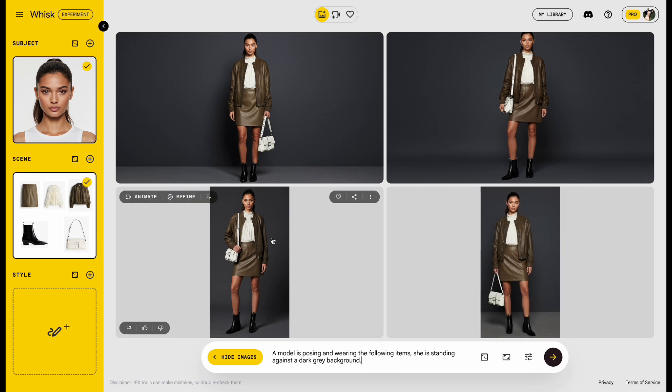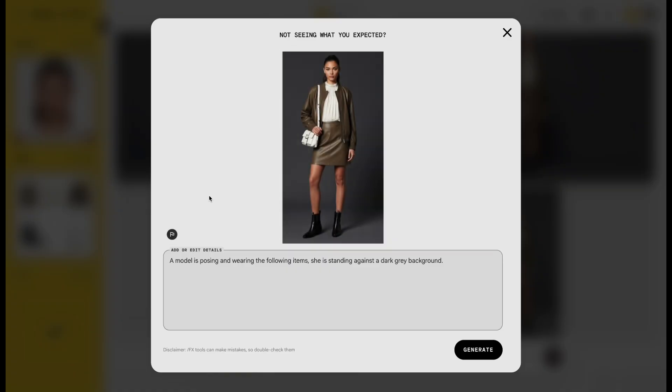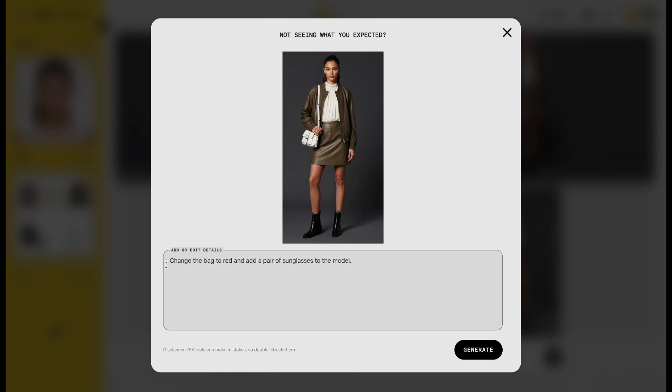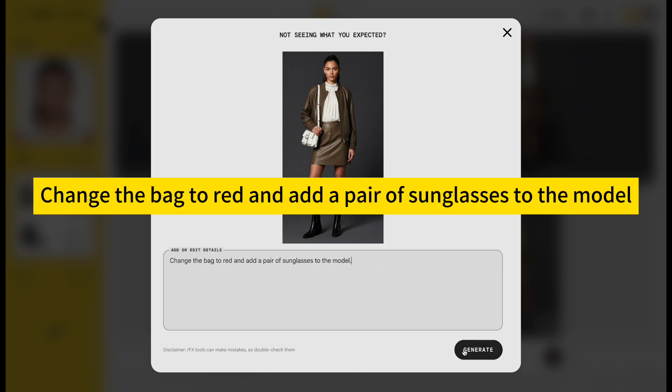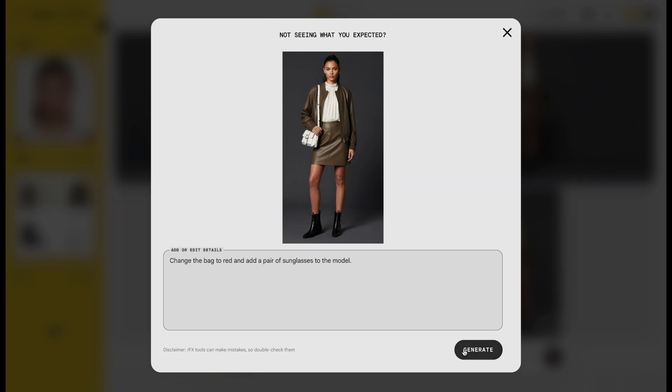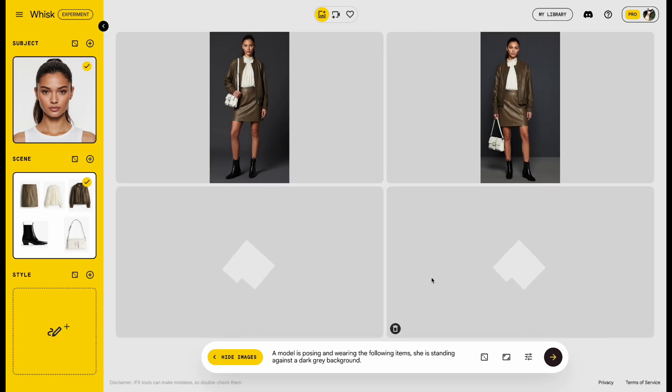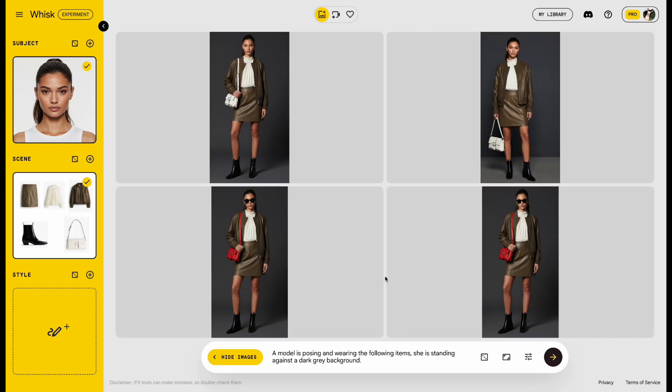If you hover your mouse over the image, you'll notice a little Edit button in the top left corner. This is where you can tweak or rewrite your prompt. For example, I changed mine to change the bag to red and add a pair of sunglasses to the model. Click Generate. Wait a moment, and the image updates perfectly.